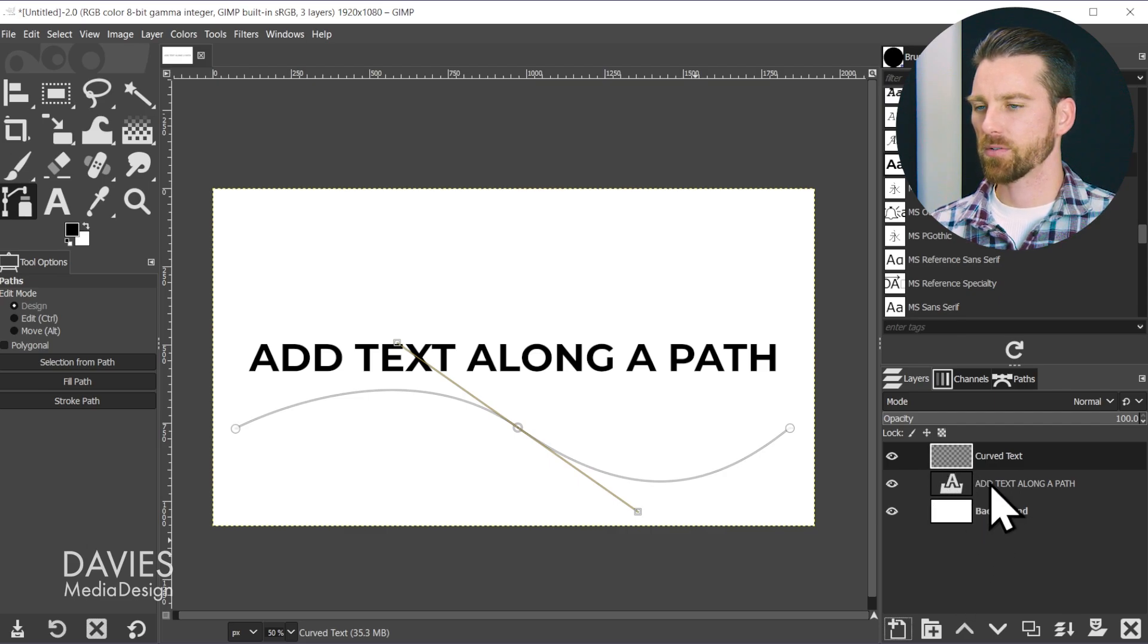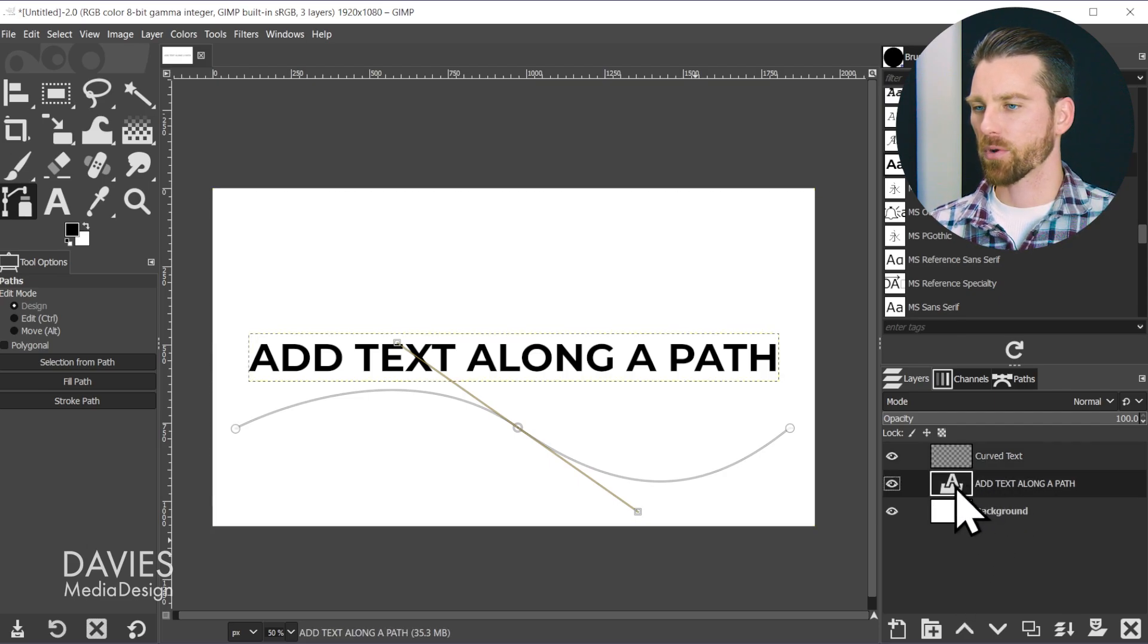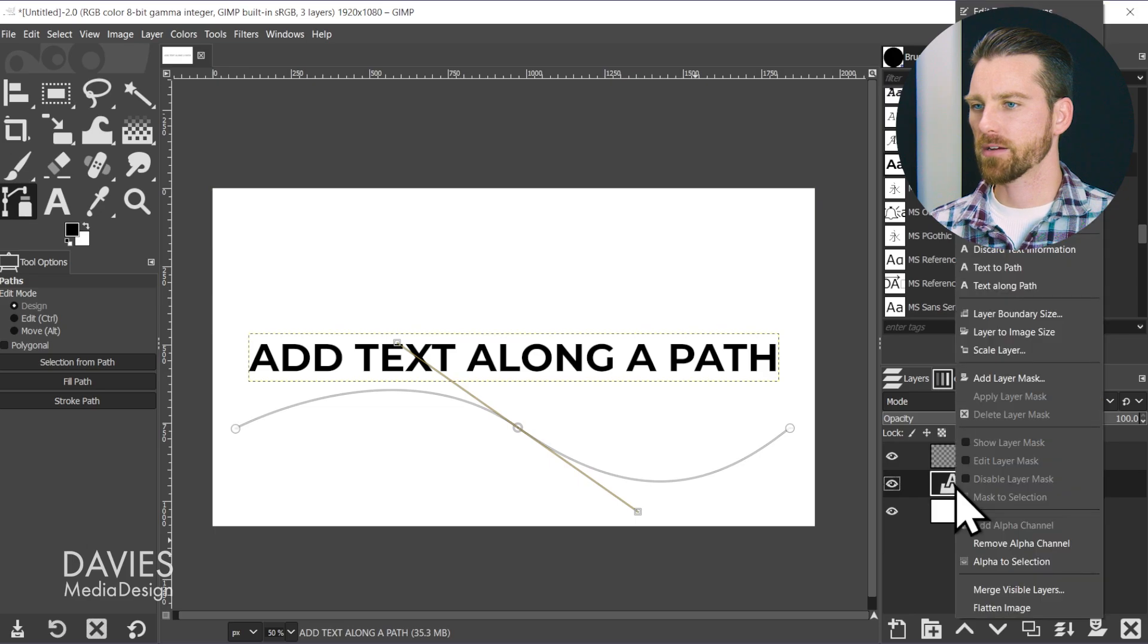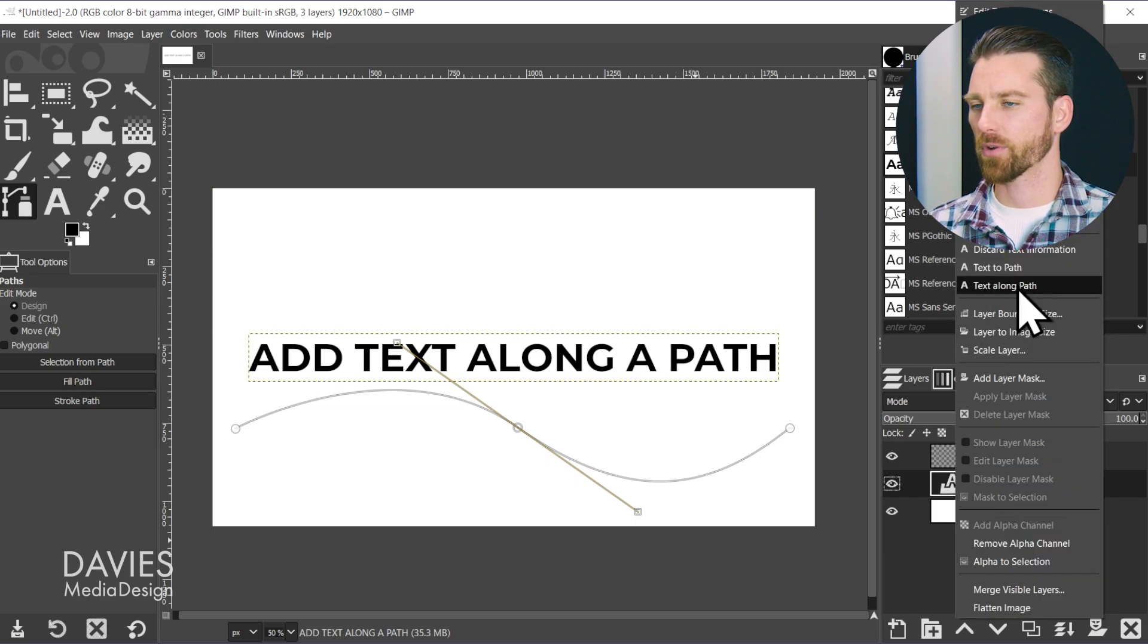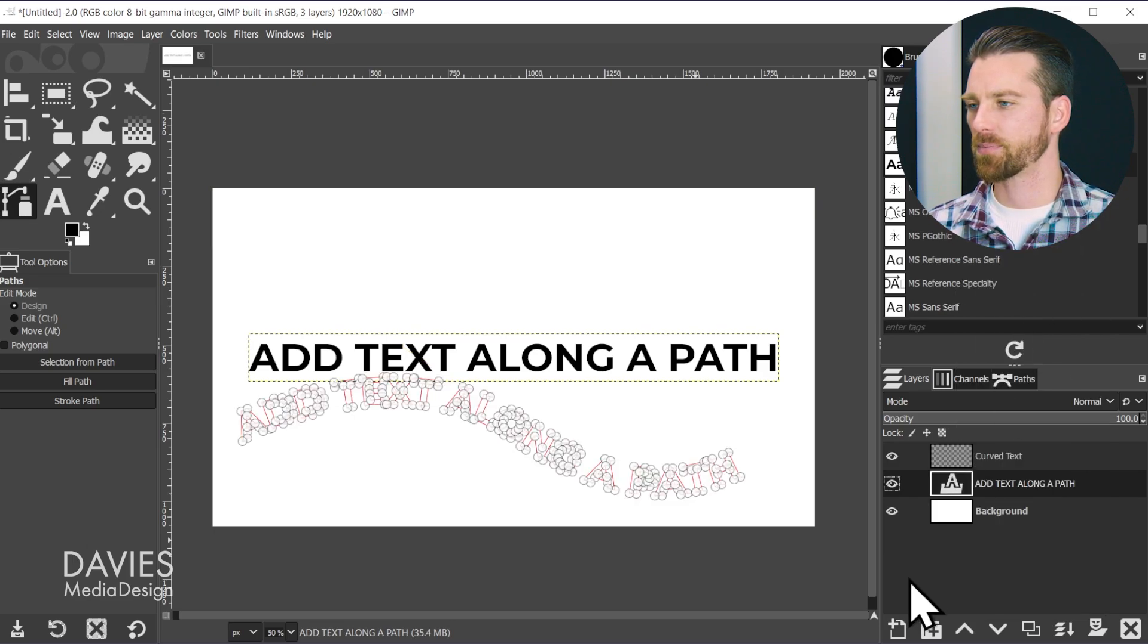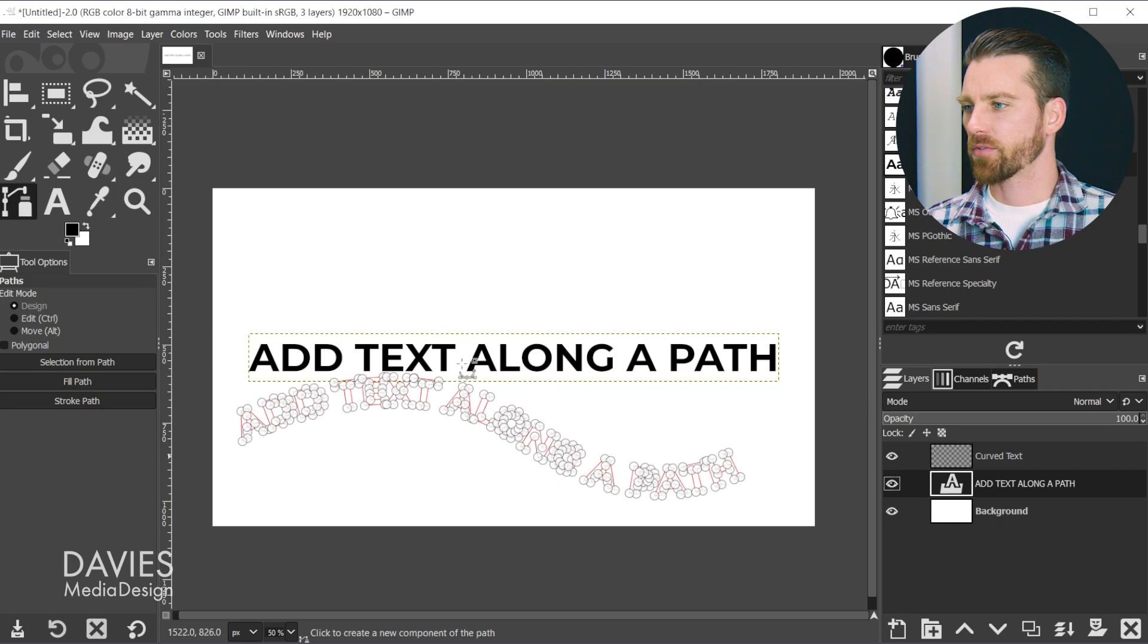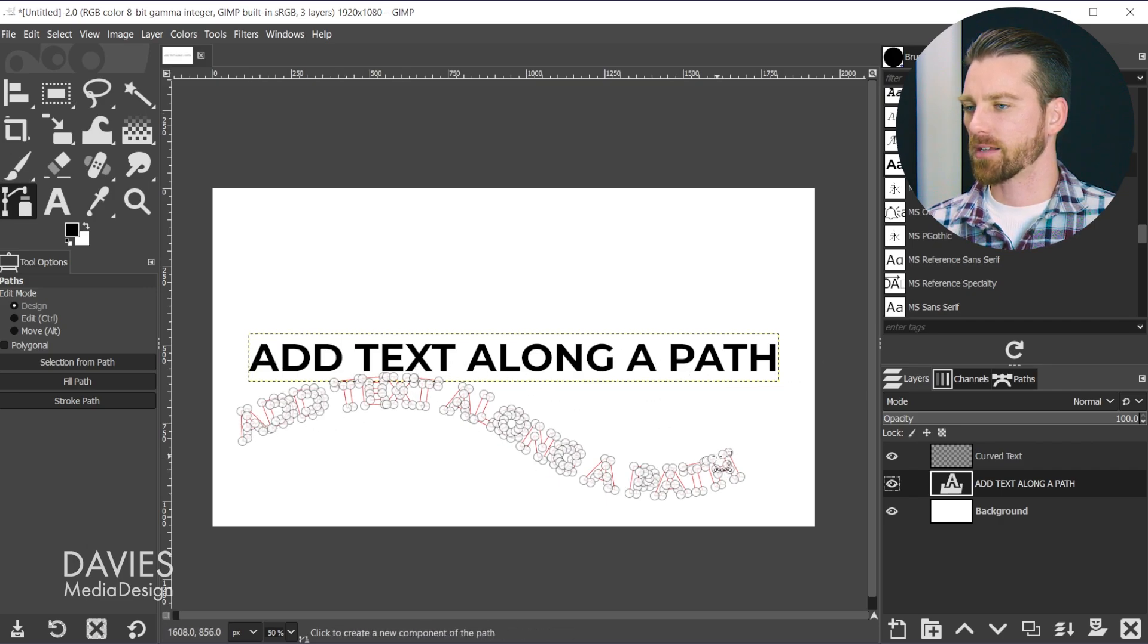Next, I'll come over to the actual text layer and right-click on it. You'll see an option that says Text Along Path. Choose that option, and that's going to add our text directly onto that curve we created.